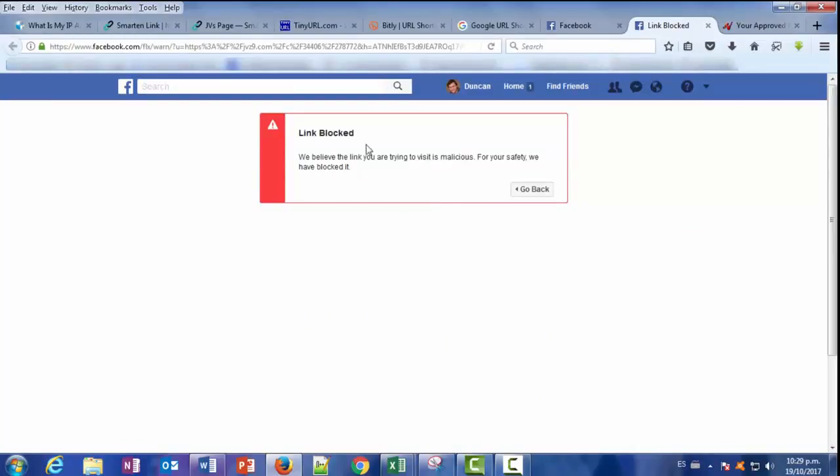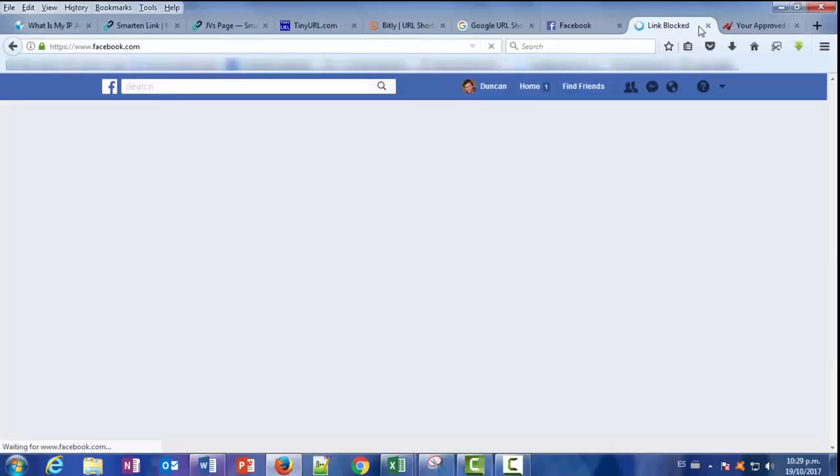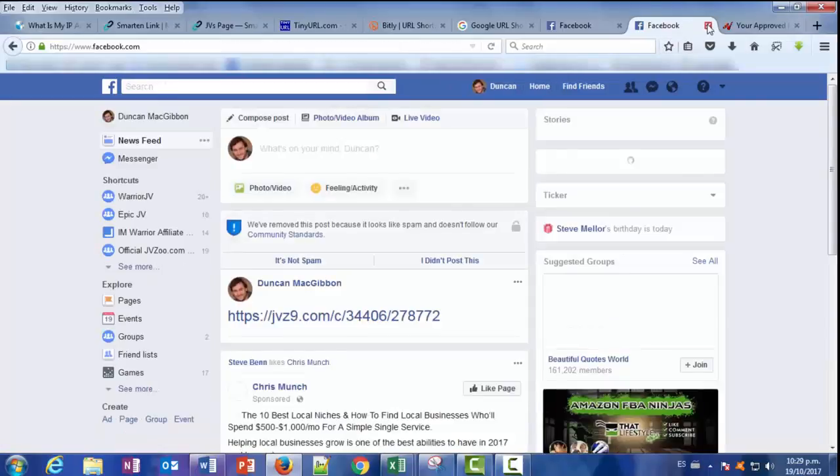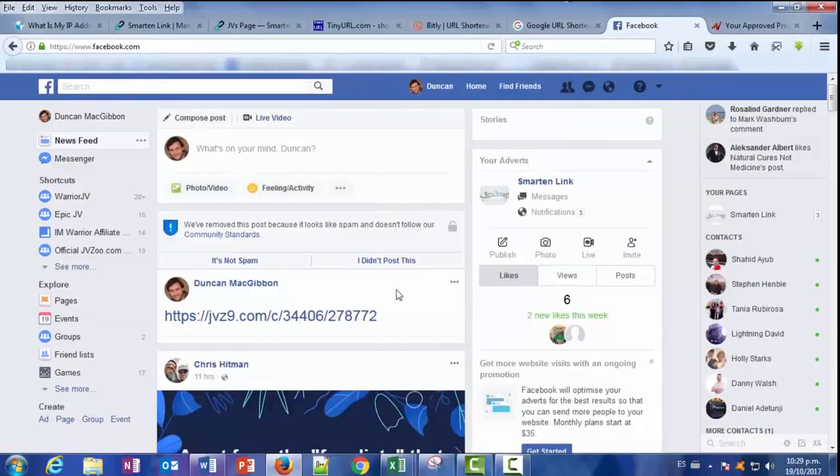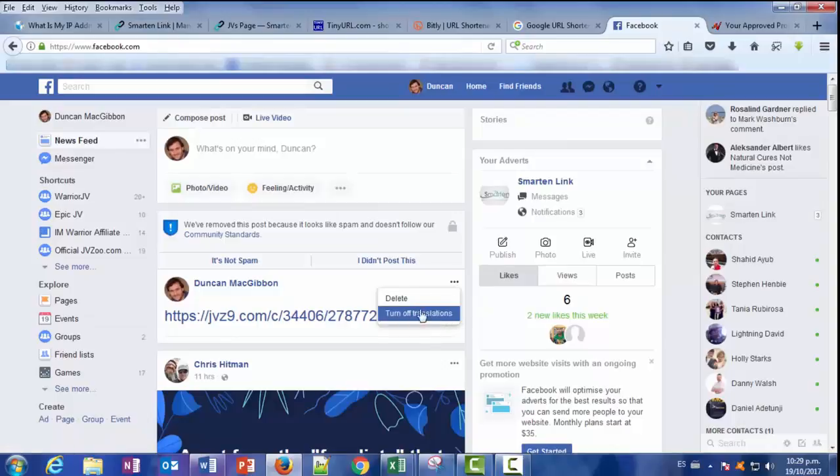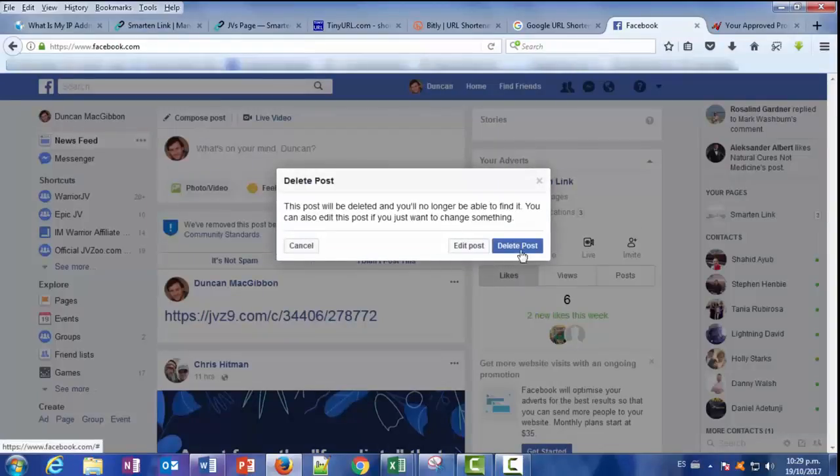Facebook is not allowing any kind of affiliate link going inside their platform. So the link has been blocked and you can't access the product you want to promote. So let's see how SmarterLink can help you on this and let's see if we can make a turnaround of this blocking we are having on Facebook.